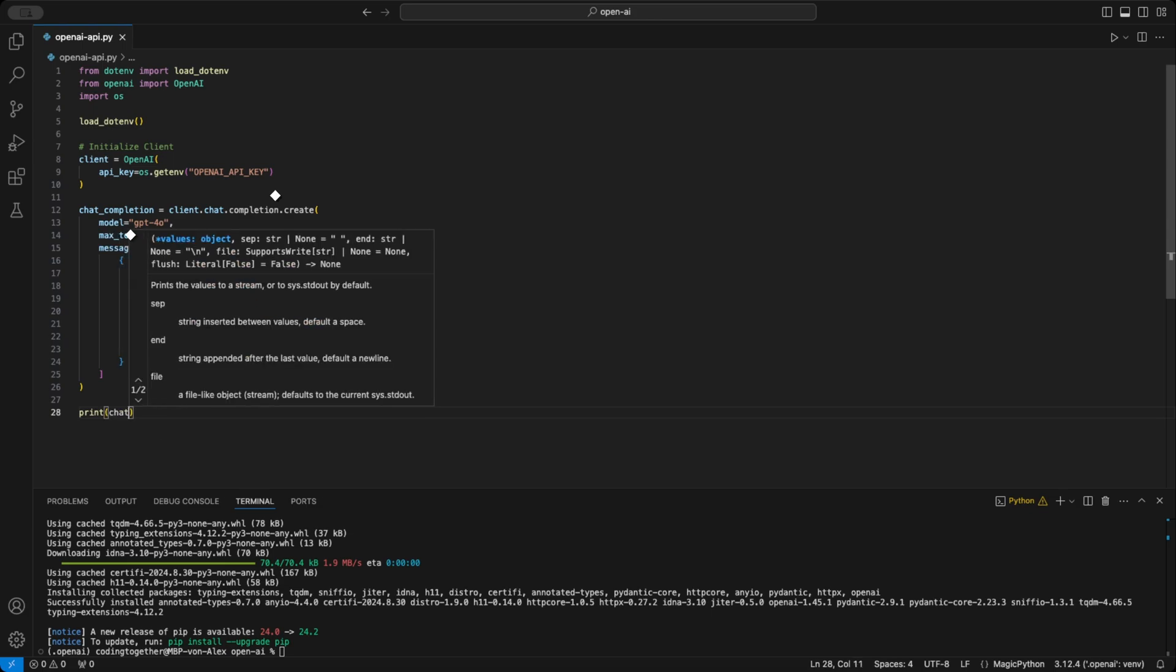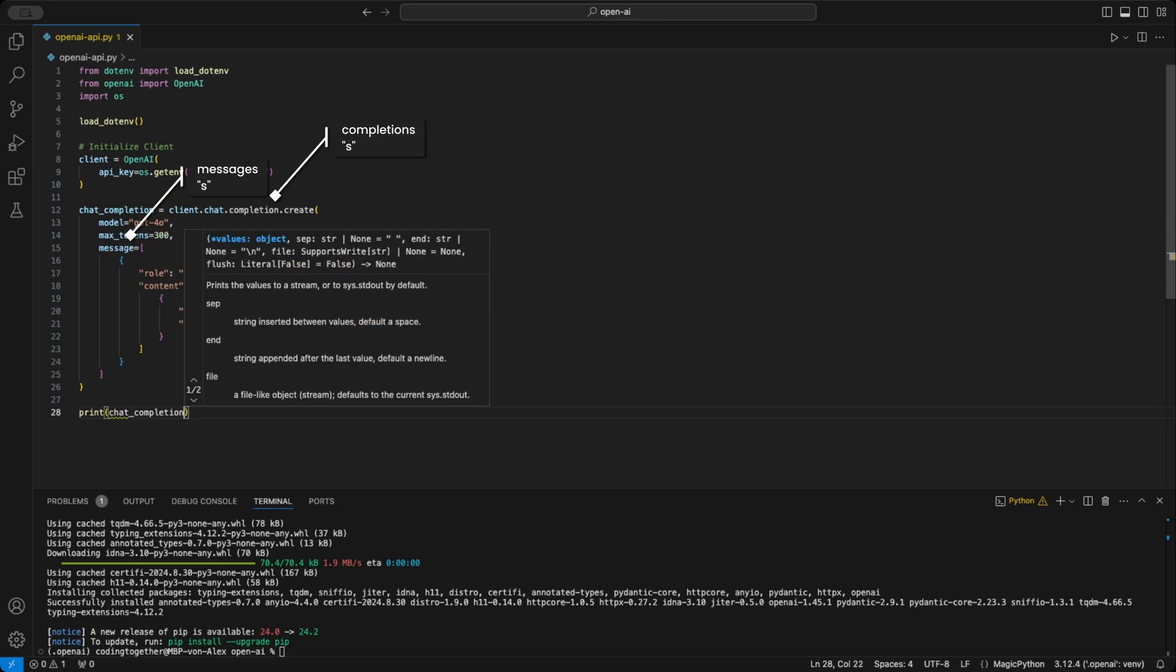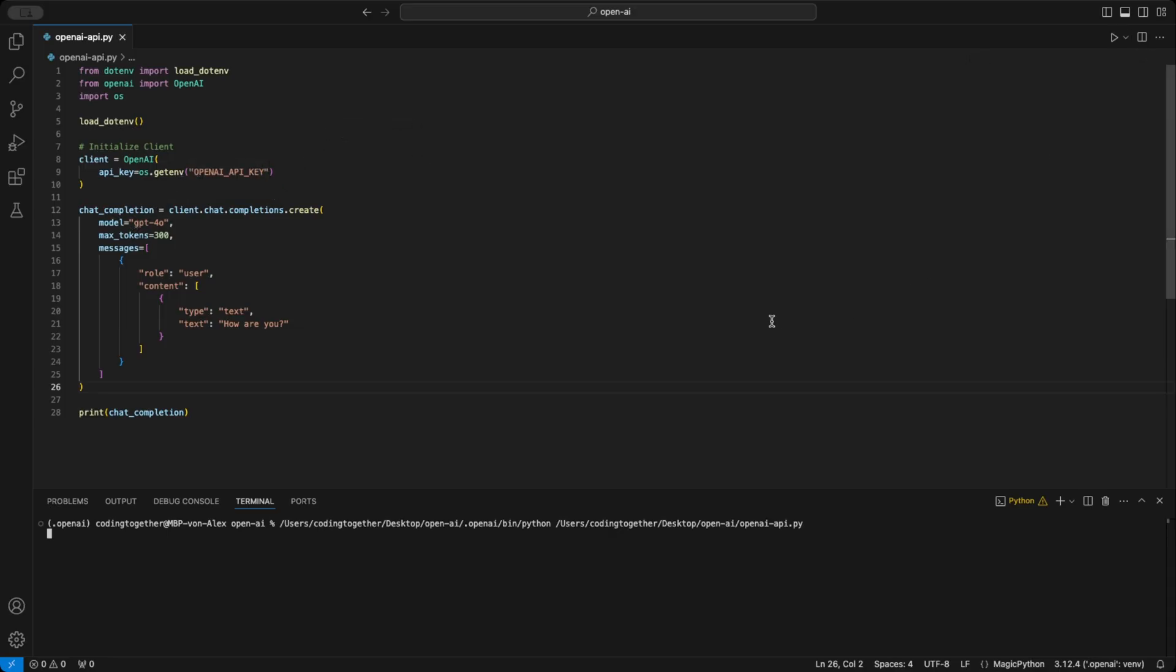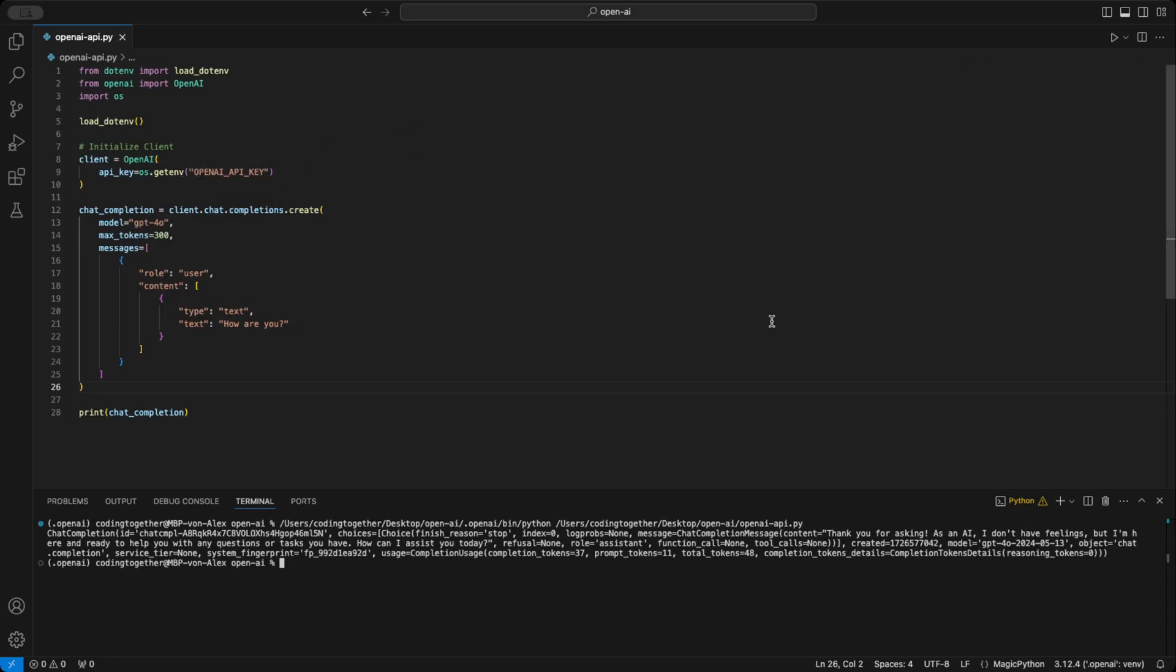A quick fix, it's chat.completions.create with an S, not just completion at the top. Also, it's messages in plural with an S at the end. Sorry, I messed this up while recording.